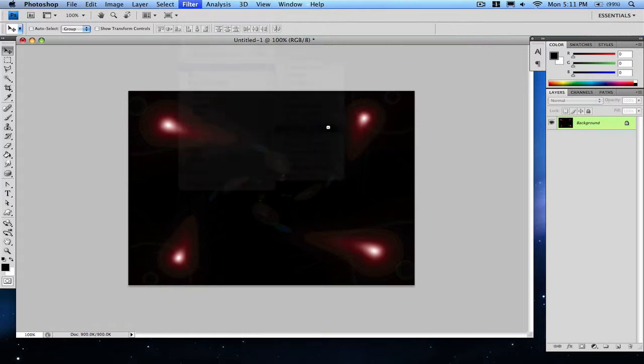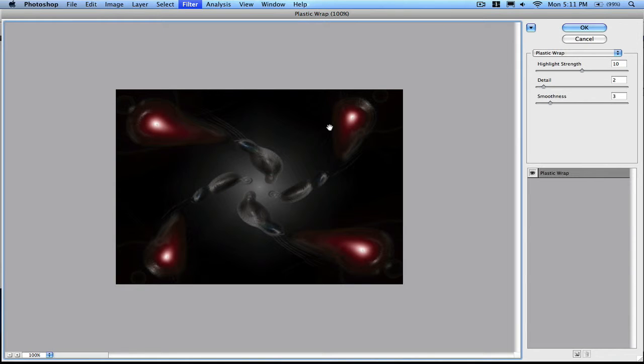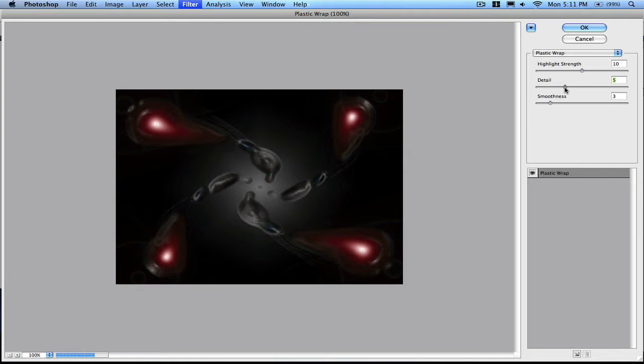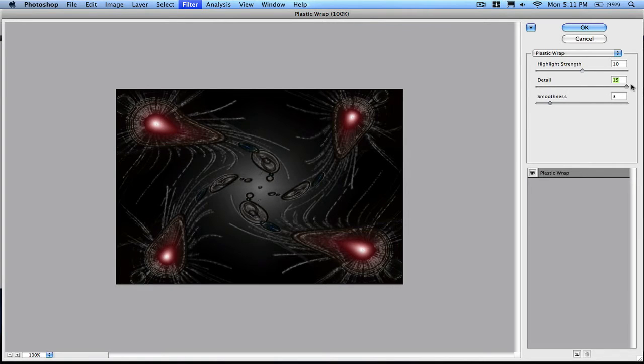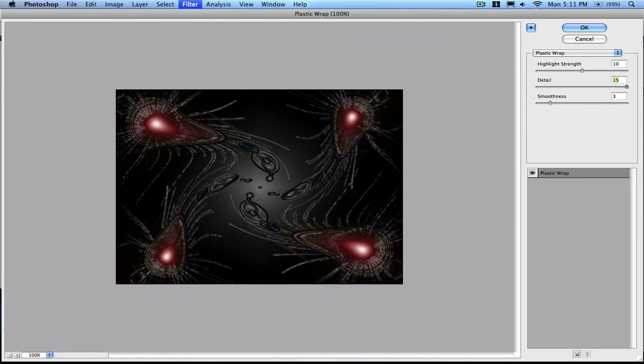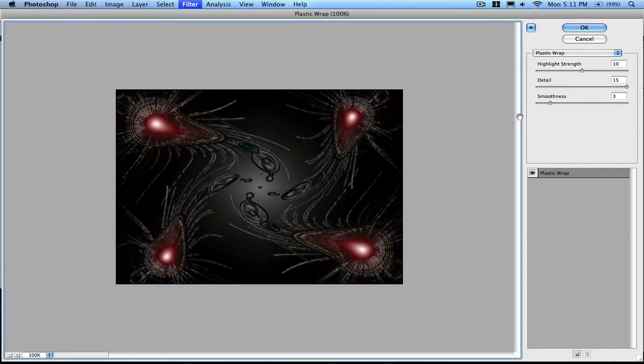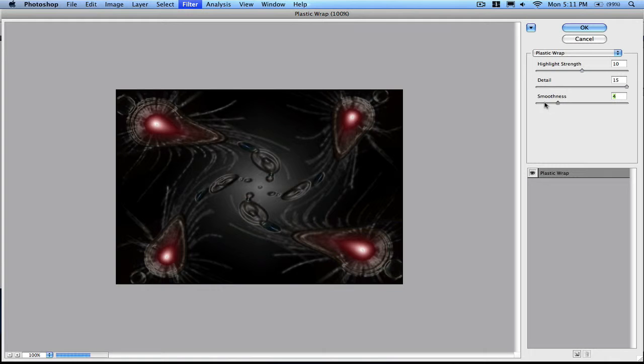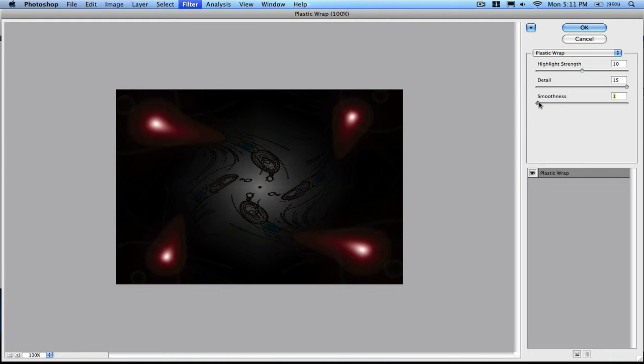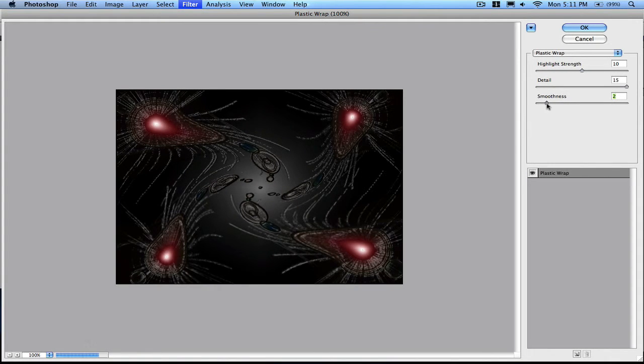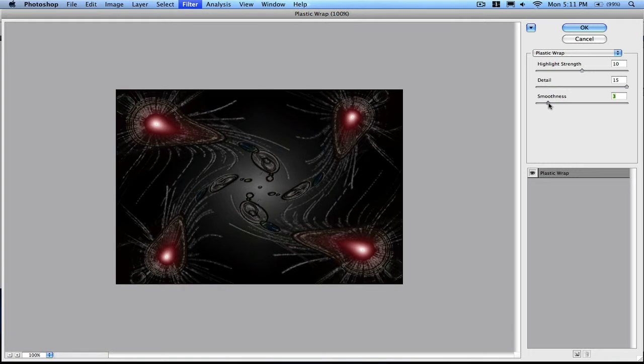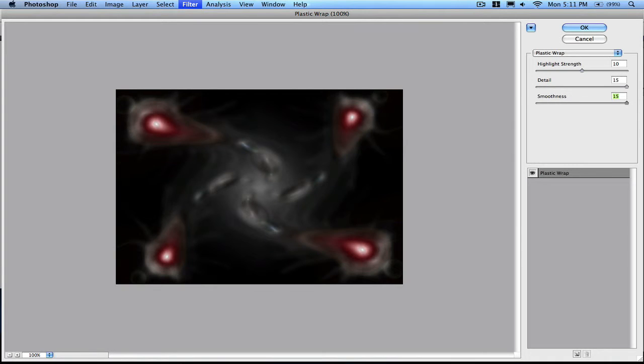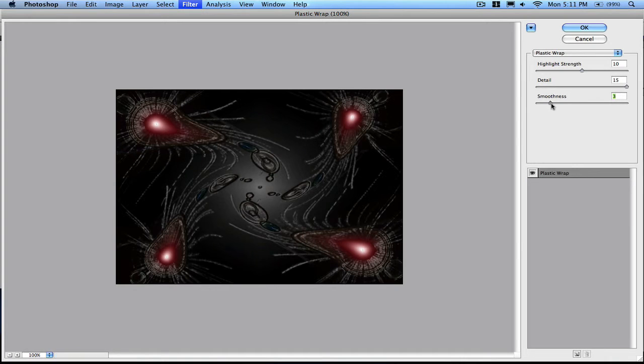Go to Filter, Artistic, and then Plastic Wrap. For the detail, go pretty high, go all the way to 15 actually, because 15 looks pretty good. Then the smoothness, you can mess around with that. I'll be using two or three, usually good because it shows all the effects. You don't want to go too much because it really doesn't show the effect, but three looks good.